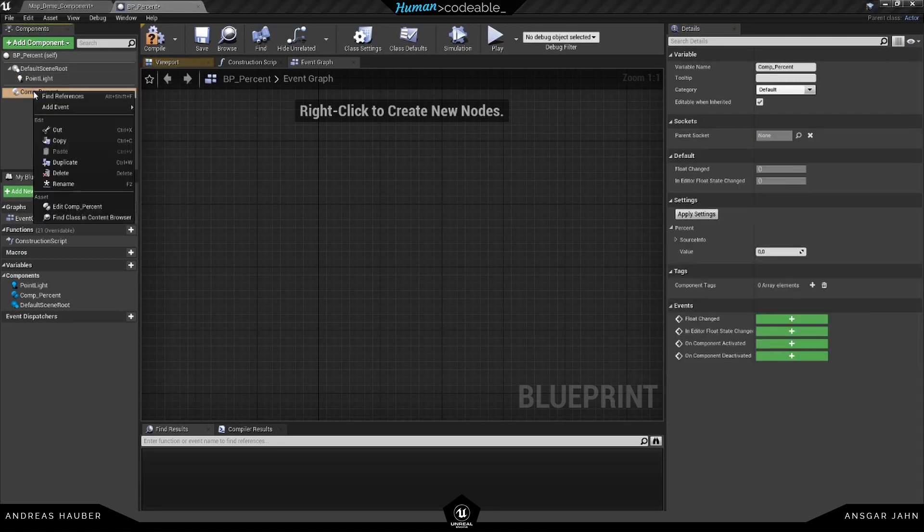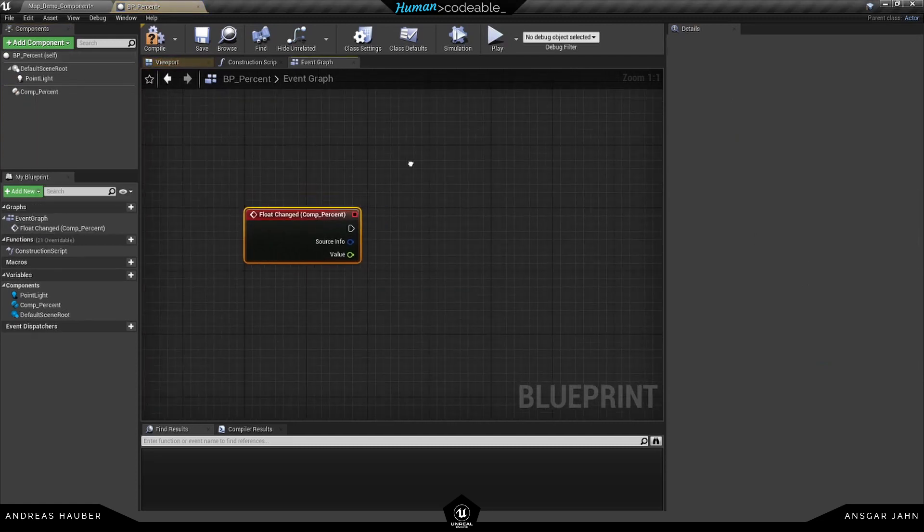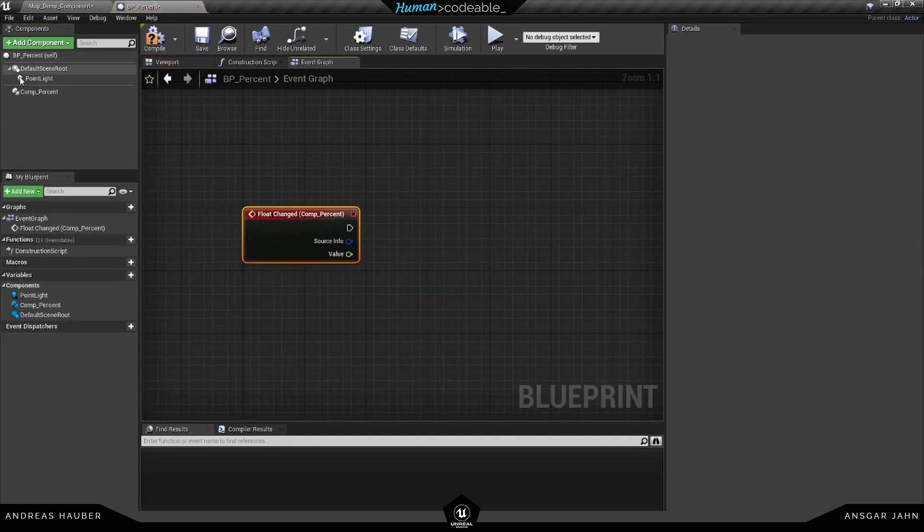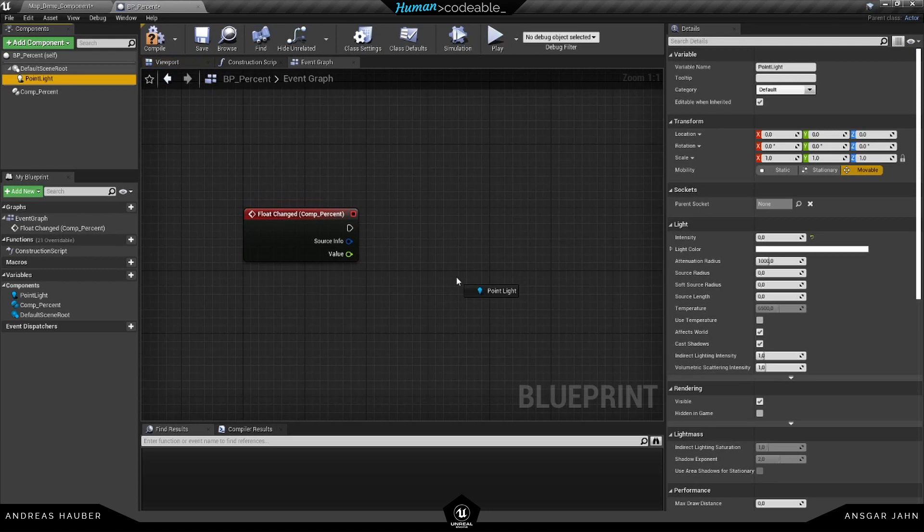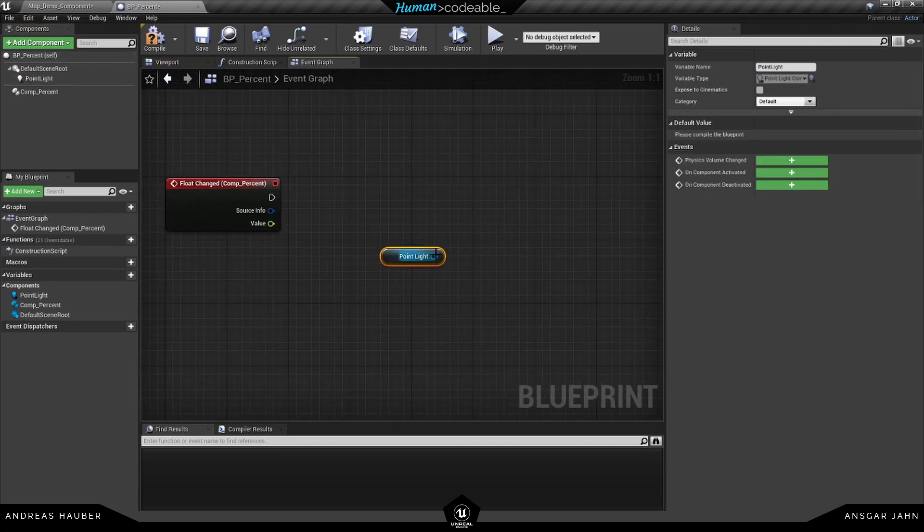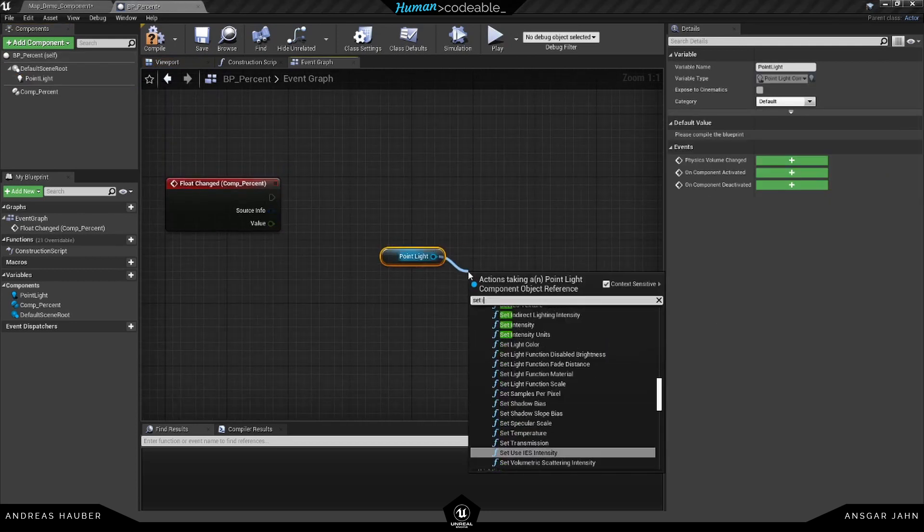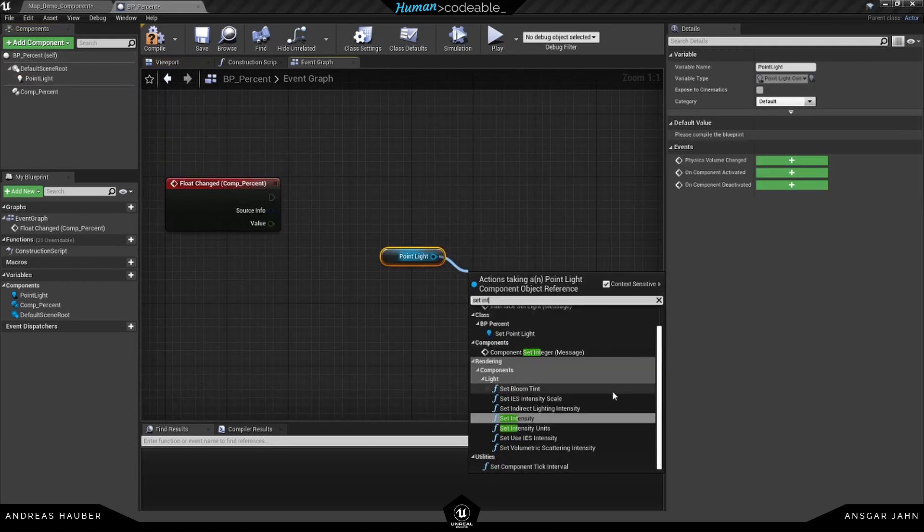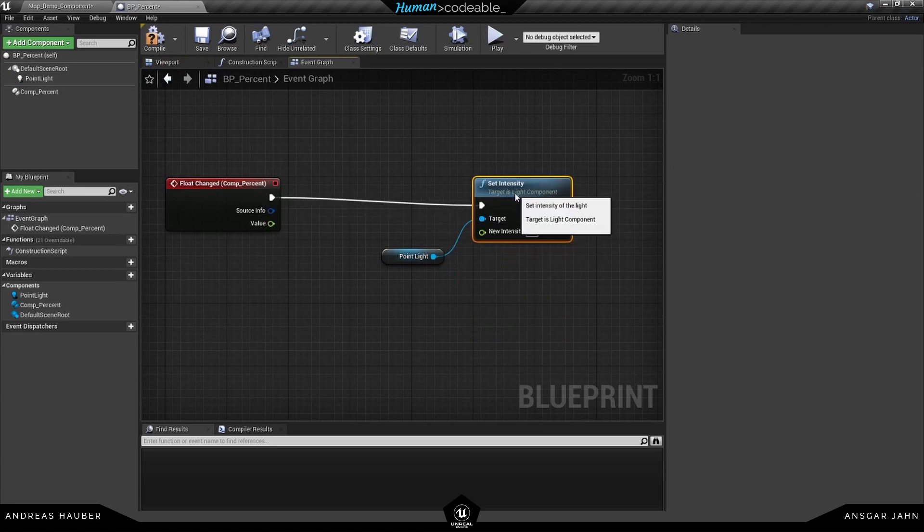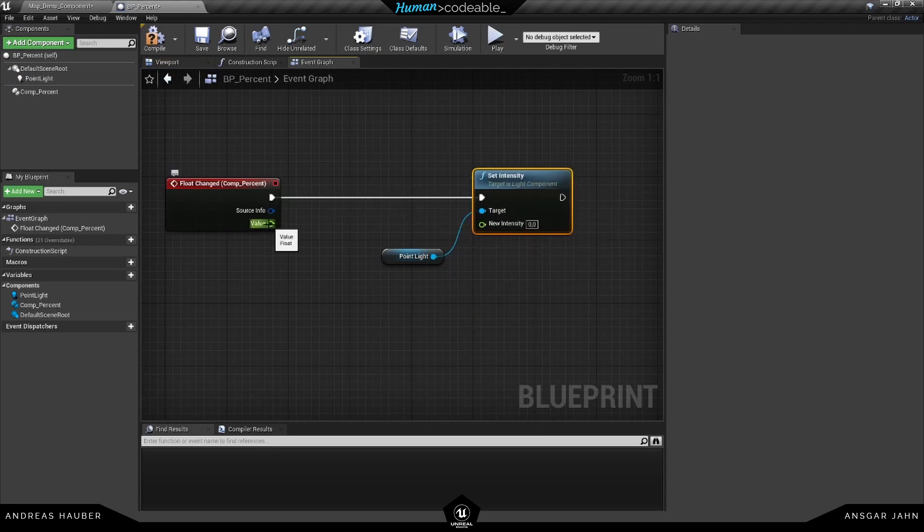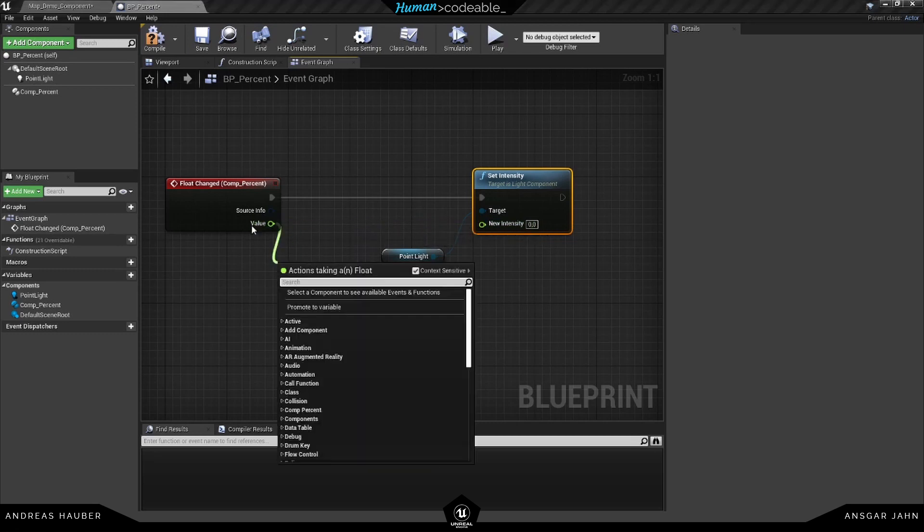What I want to do is use the event float changed to drive the intensity of the light. So in this case I'm going to set the intensity.